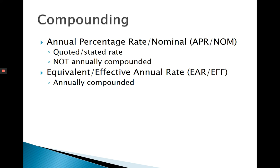Four things must agree: the N, the IY, the payment, and the compounding. When I say agree, they must be stated in the same time period. So if one is monthly, they all must be monthly.